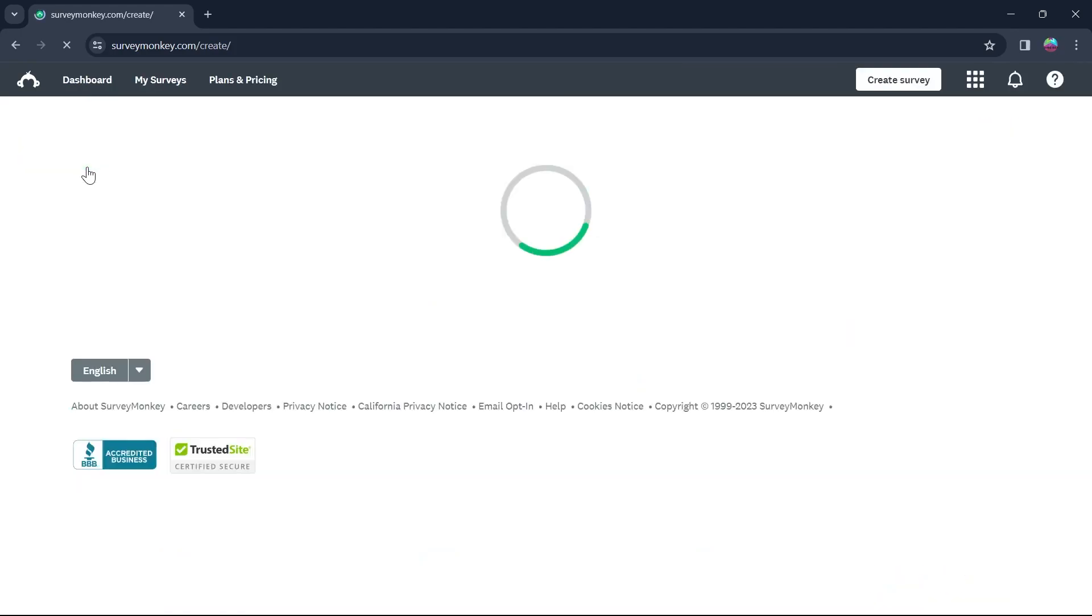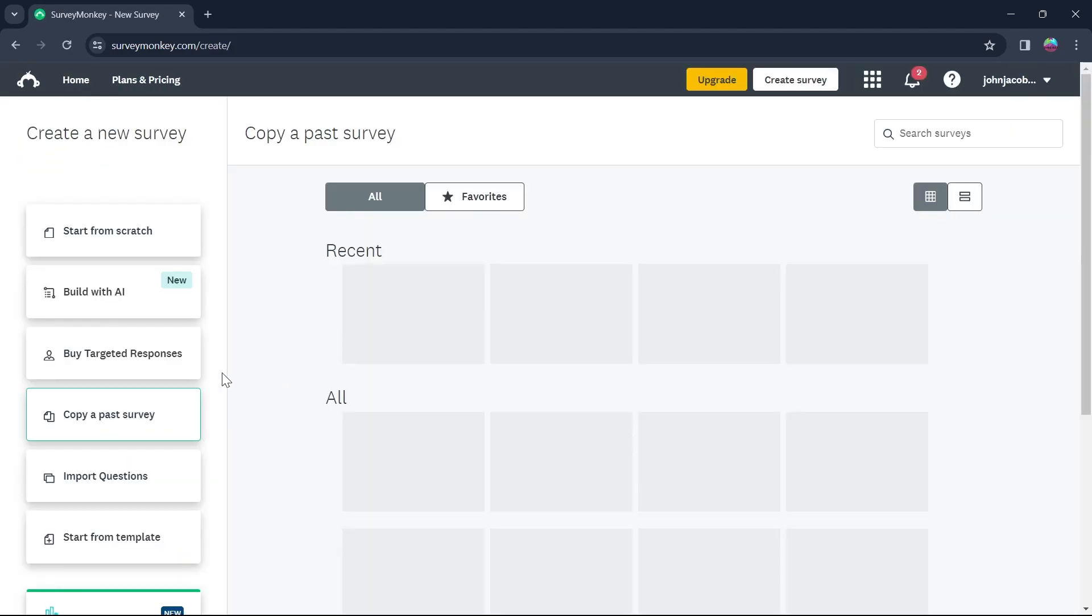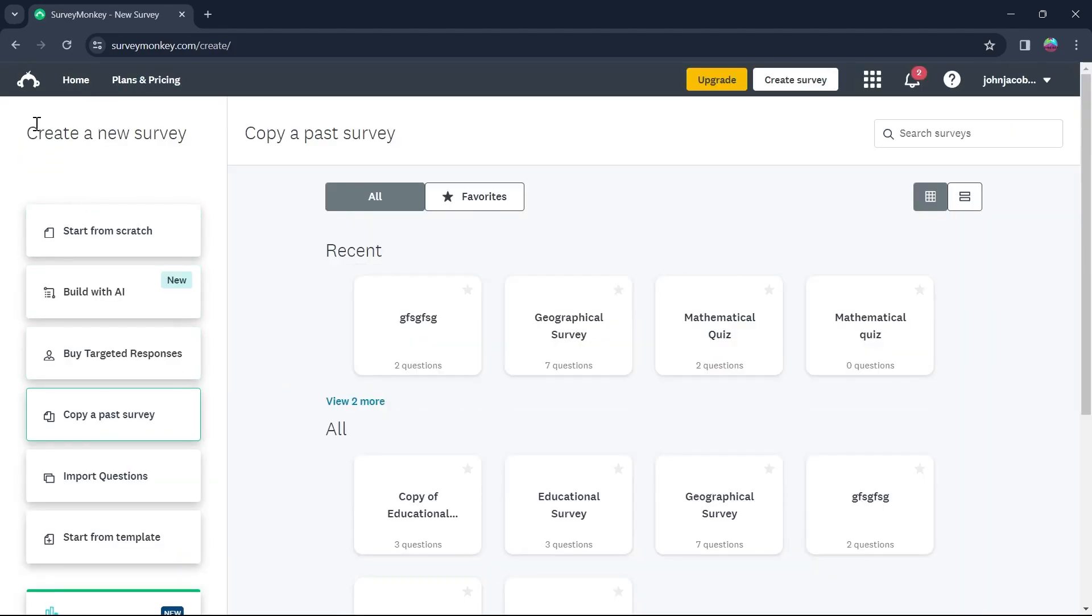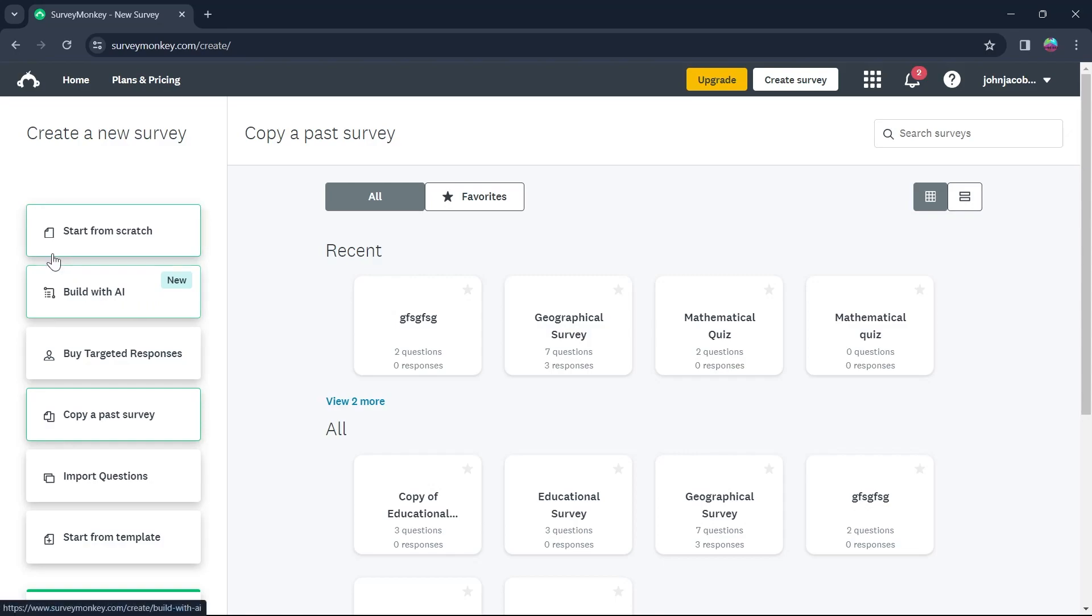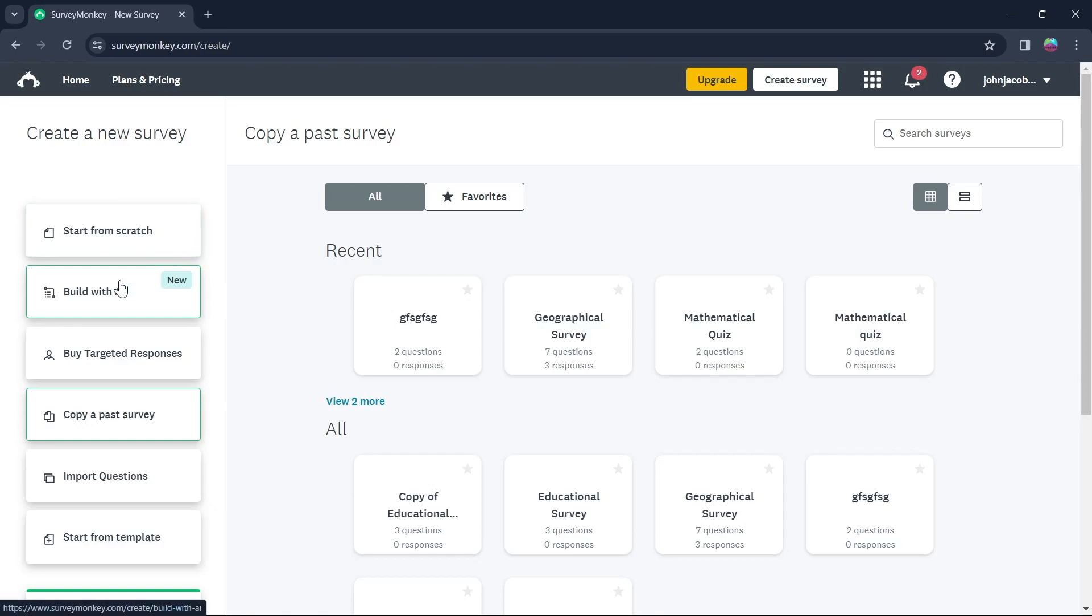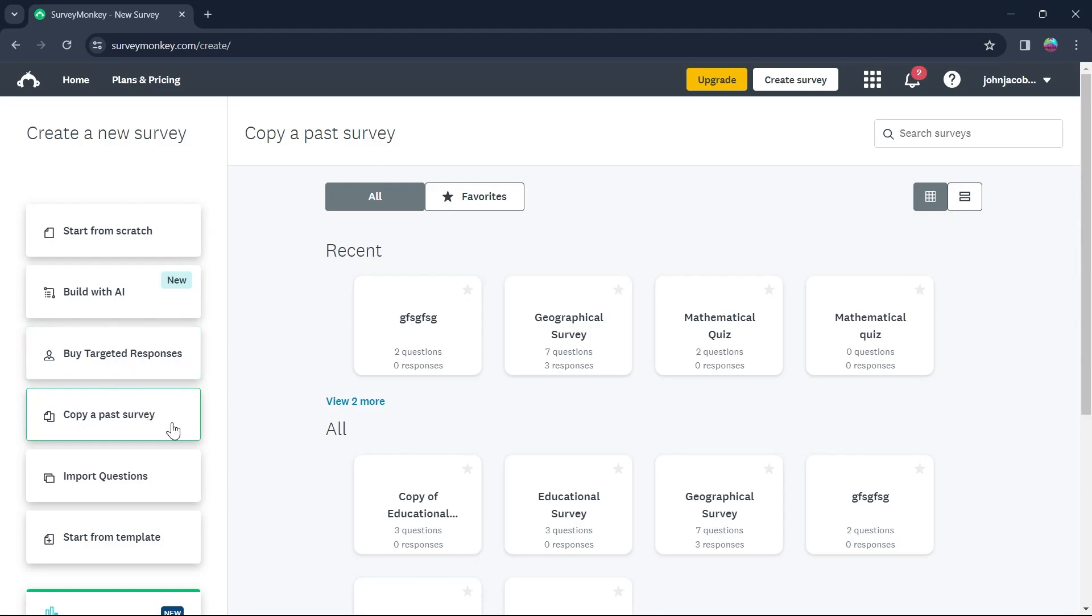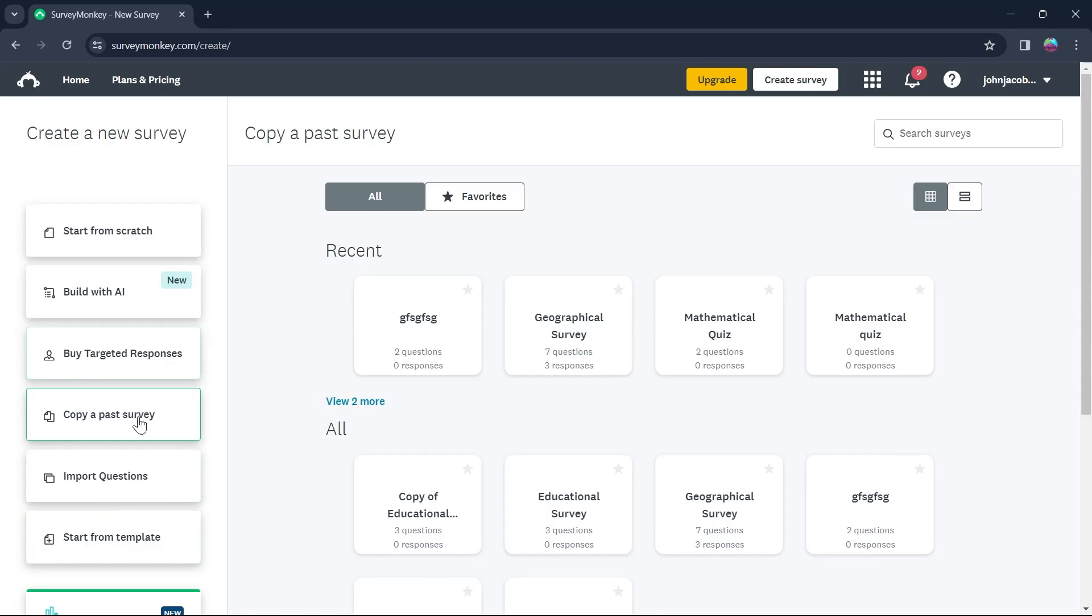Now click on create survey and you will be prompted to this page where you'll have to select from start from scratch. If you click on it, you can start from a blank survey page that you'll have to build on your own. You can also build a survey using artificial intelligence, buy targeted responses, copy and paste a survey, import questions and start from template.